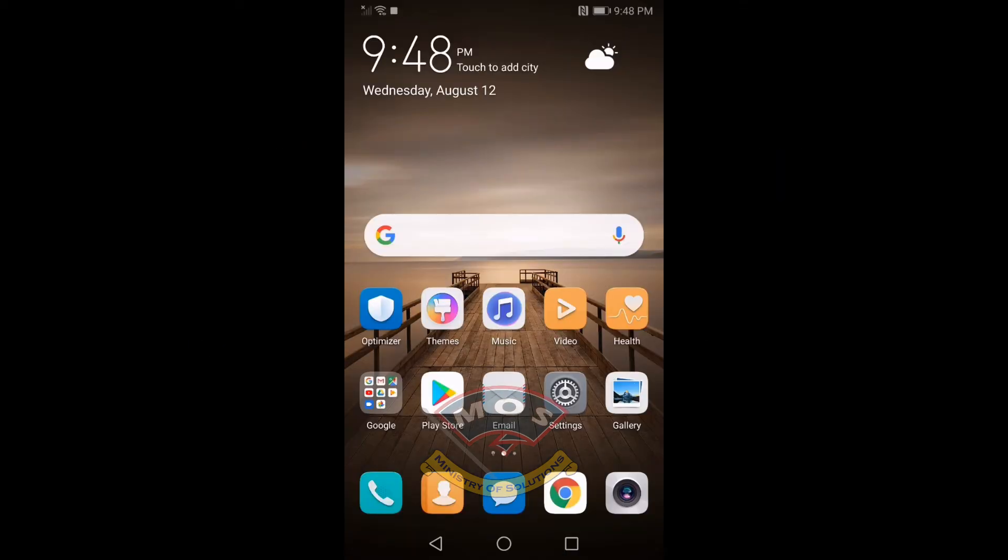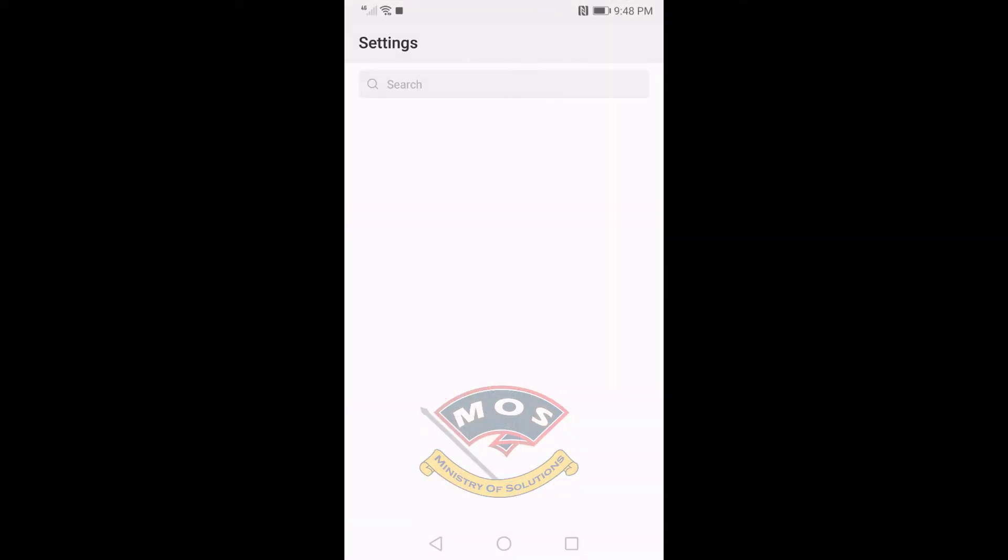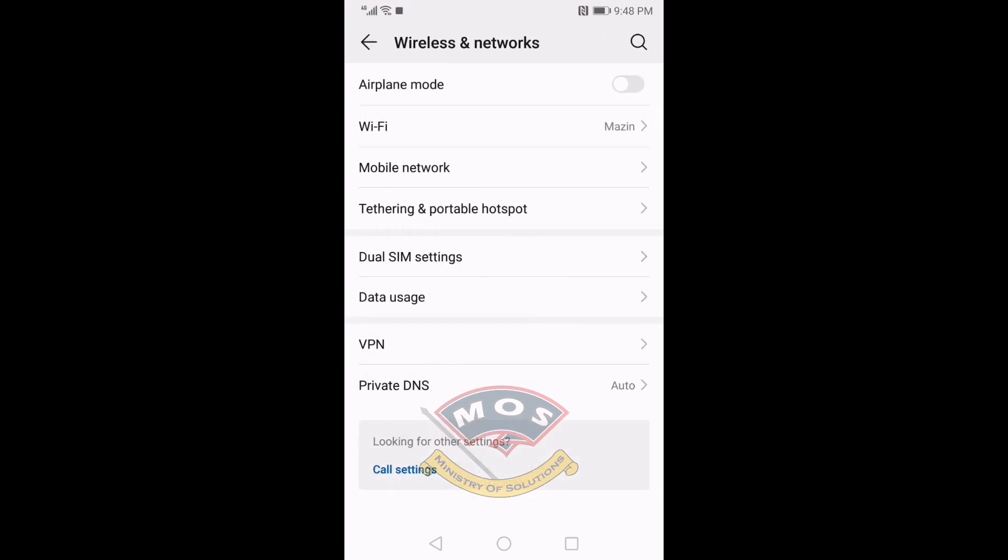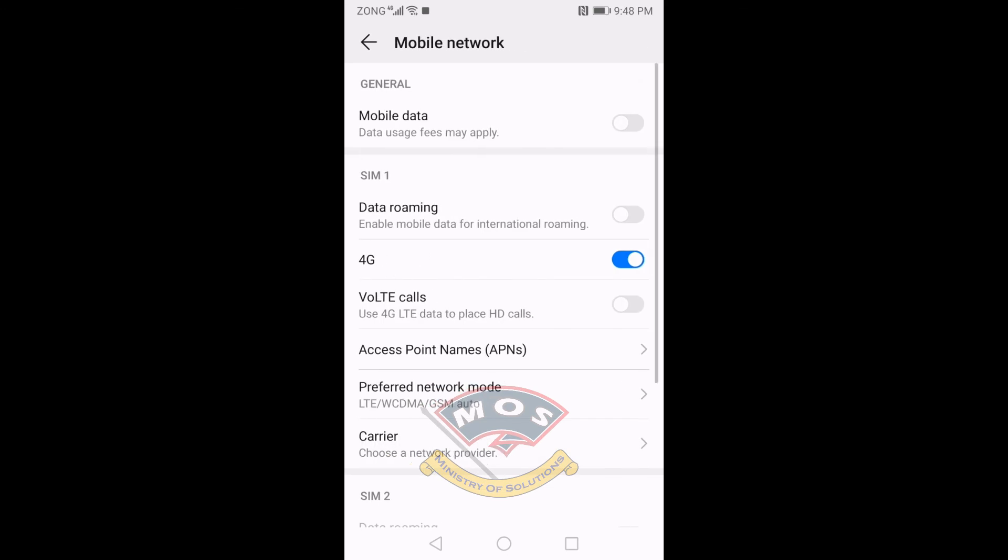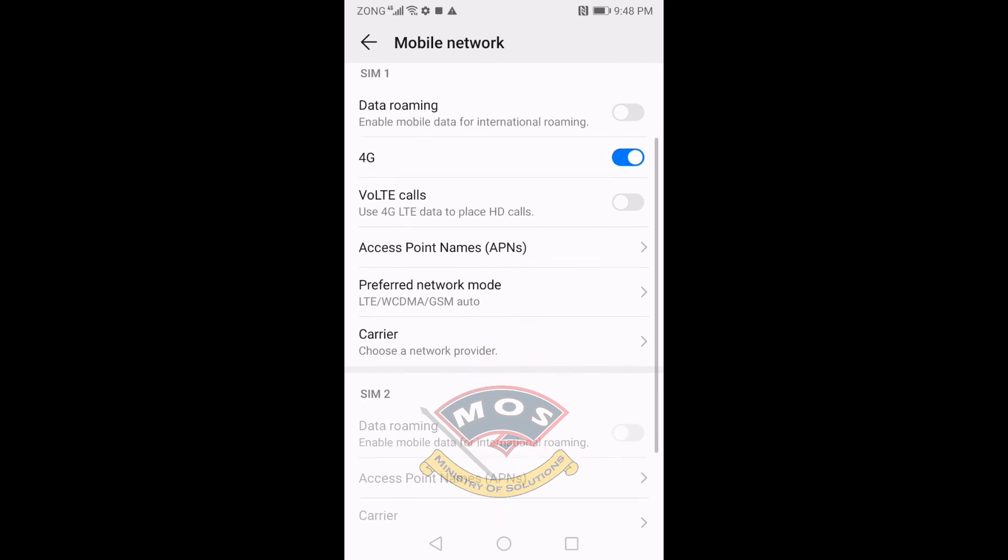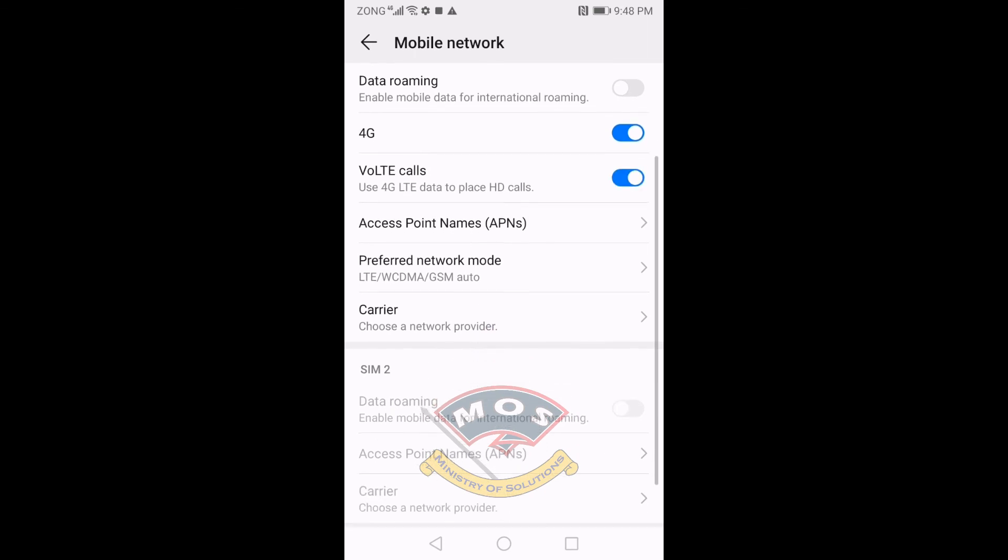Once phone rebooted, now I will be able to see the VoLTE switch. But my carrier doesn't support VoLTE at this moment, so you will not be able to see the VoLTE icon in the status bar, but that button is working. That option is there.